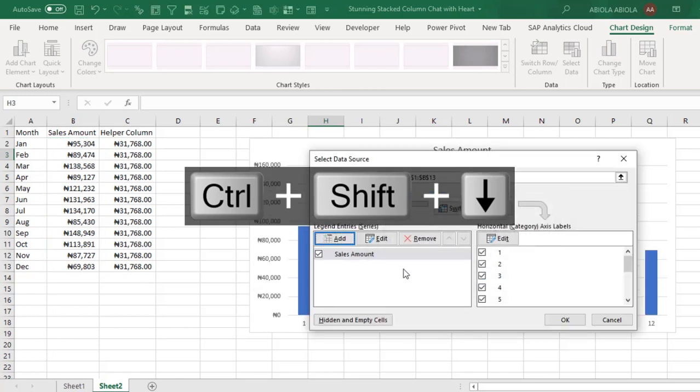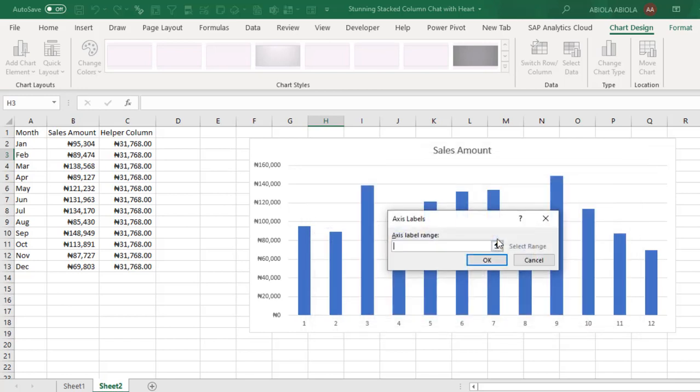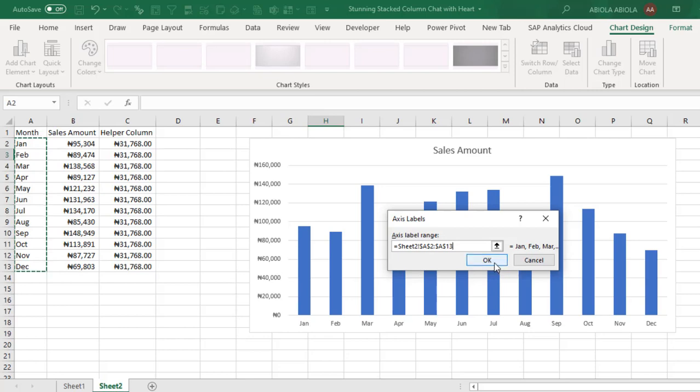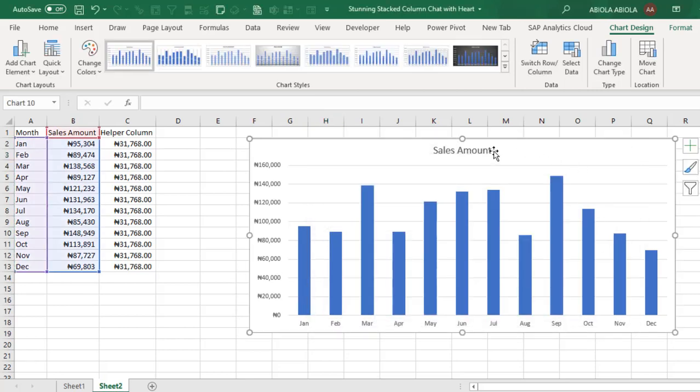So next for the horizontal category, for the axis labels, I click on edit and I want the labels for my month, that's the month name. Ok, so I click on ok.